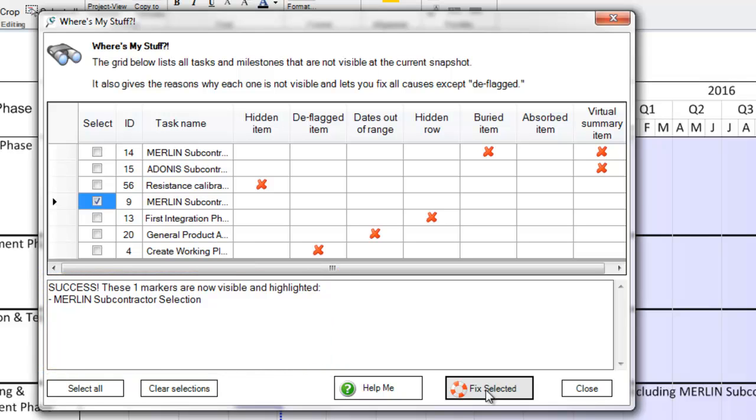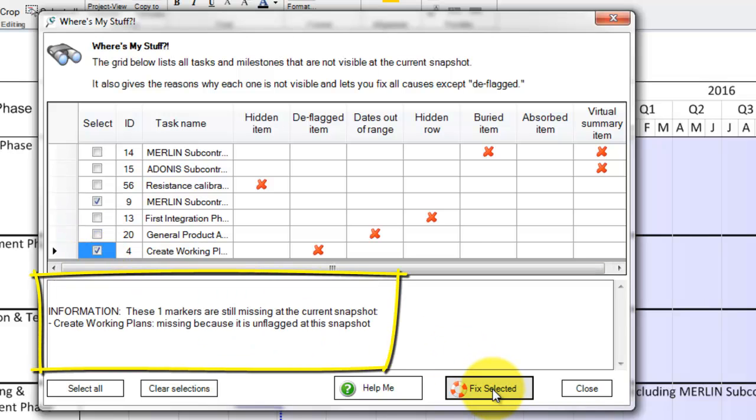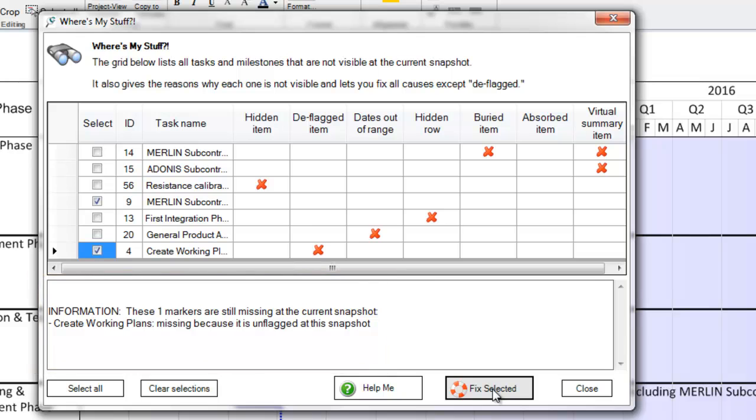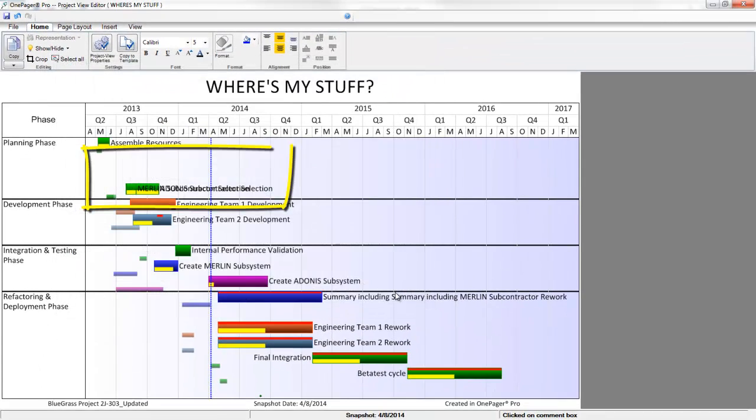If you must modify your source file prior to seeing your item in your visual, such as in the deflagged example or if you have a date wrong, OnePager will provide you that information if it cannot fix them for you. If it has fixed your item, you should be able to now see the shapes in your visual.